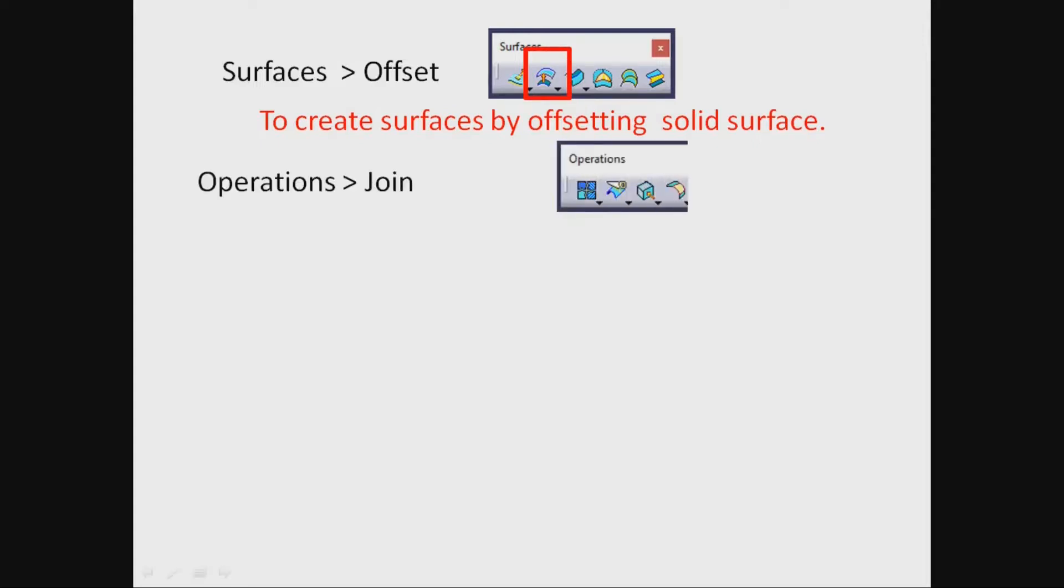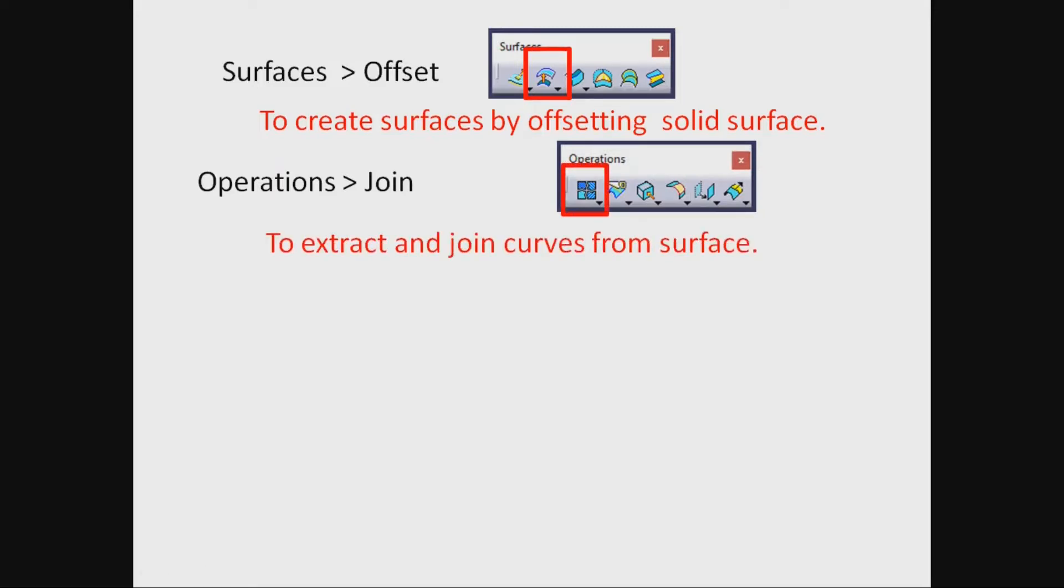Join. To extract and join curves from surface.